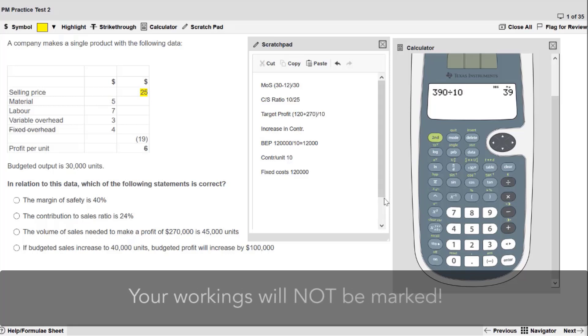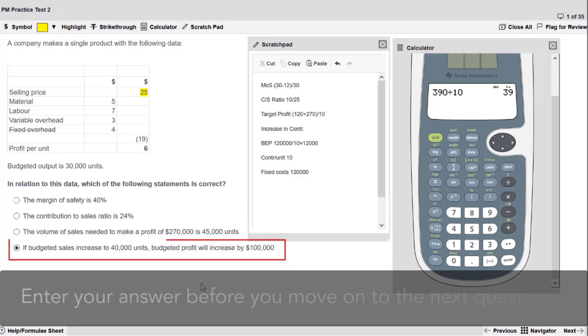Remember your workings will not be marked. It's important to enter your answer before you move on to the next question.